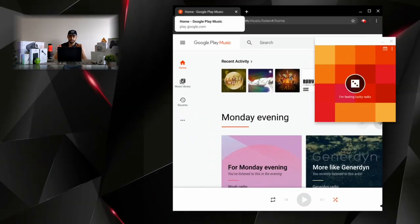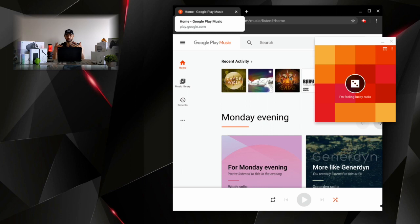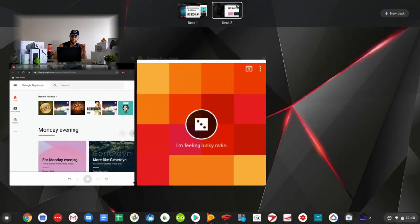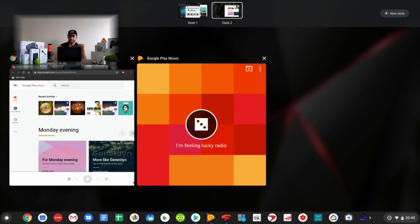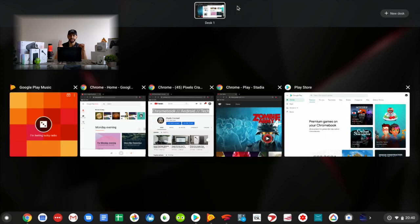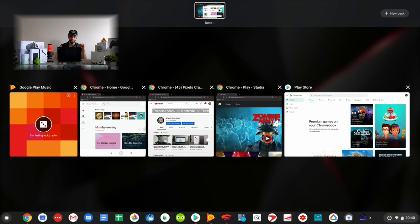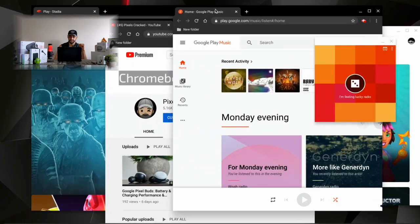So again, we're going to hit that Windows key, we're going to zoom out, we're going to hit that X, and it should bring everything back to desk one. So if we open up desk one here, you're going to see we have Google Play Music. It actually defaulted back to desk one.